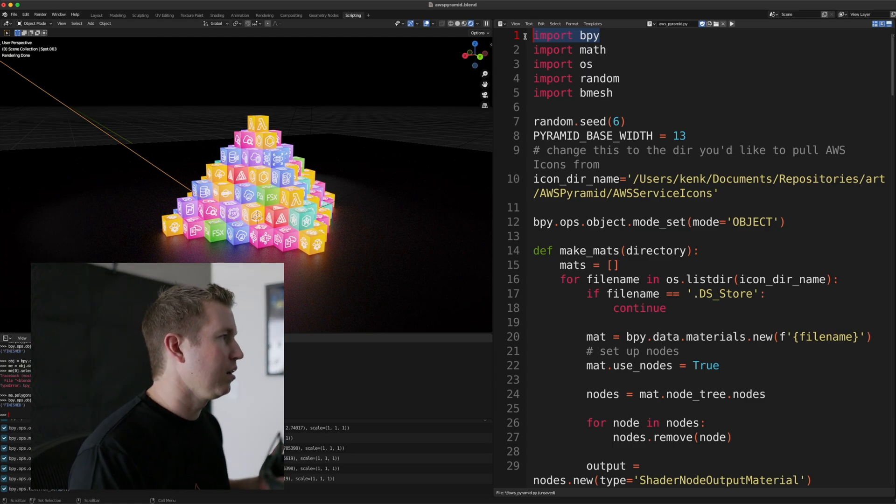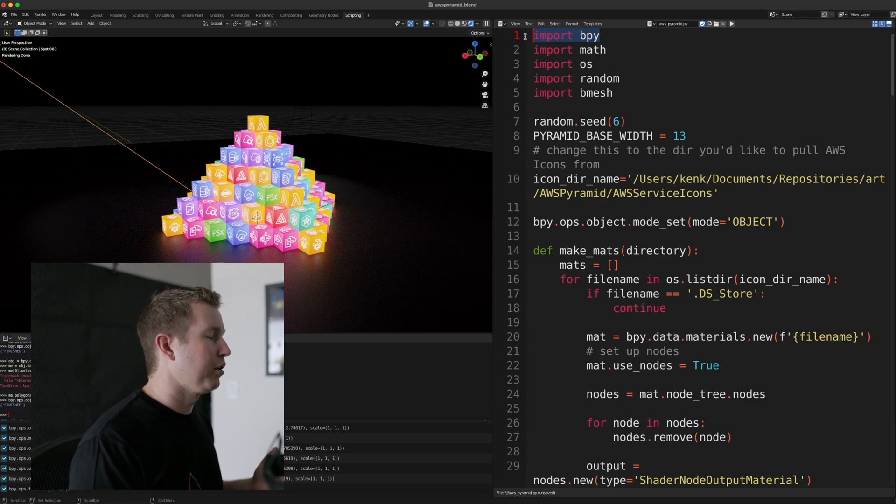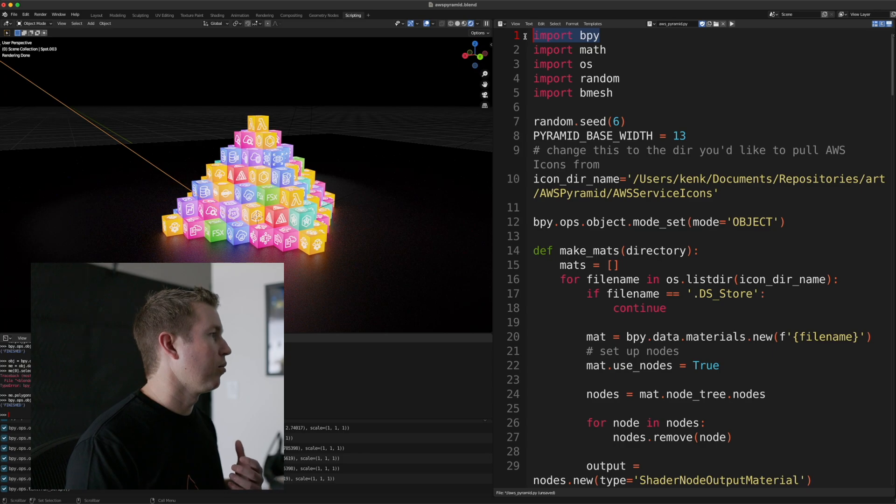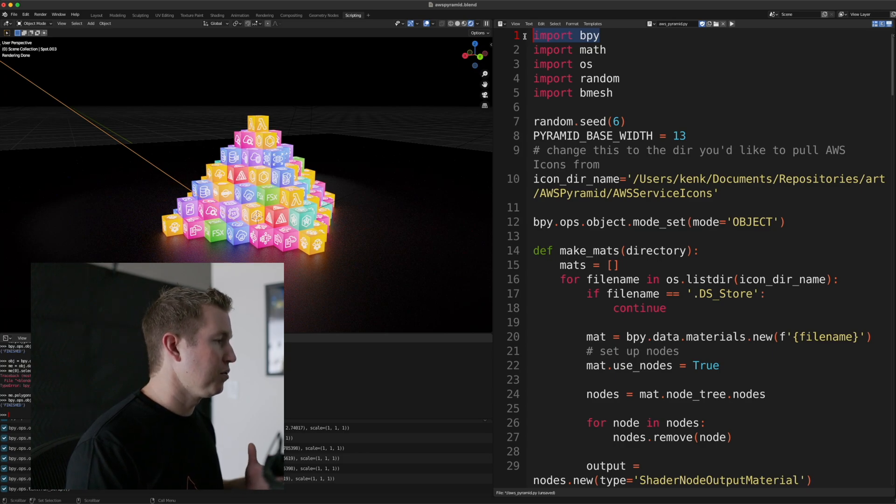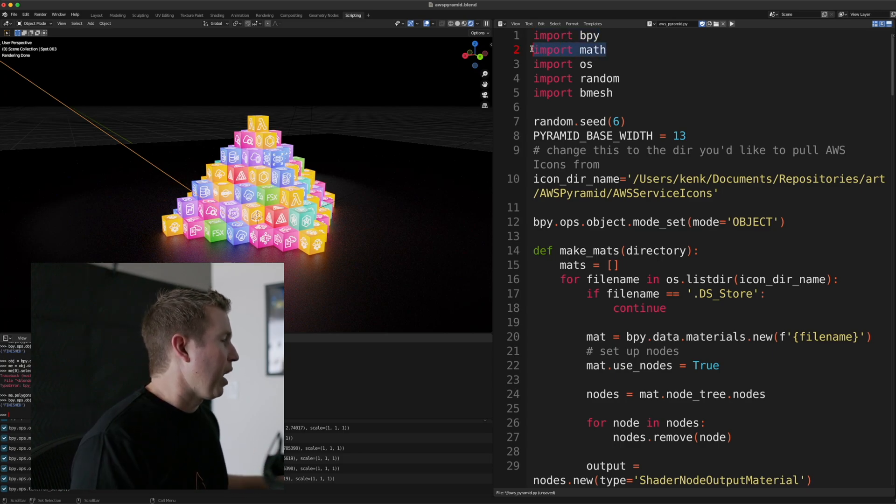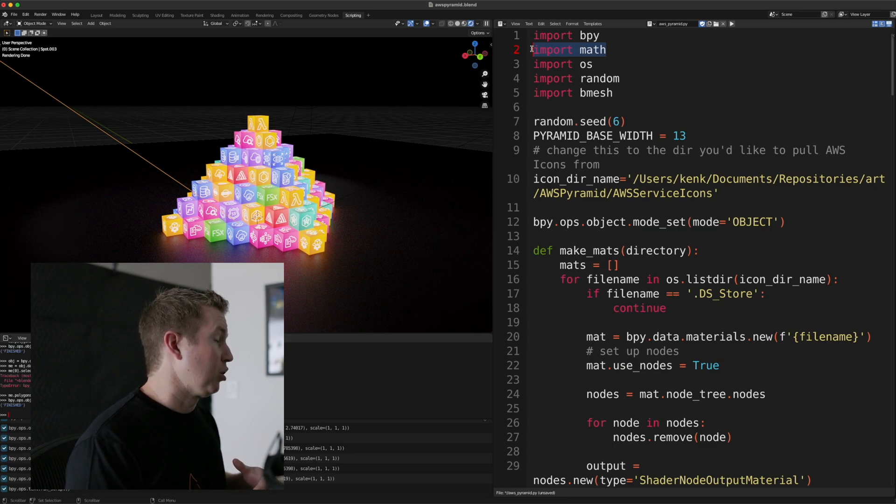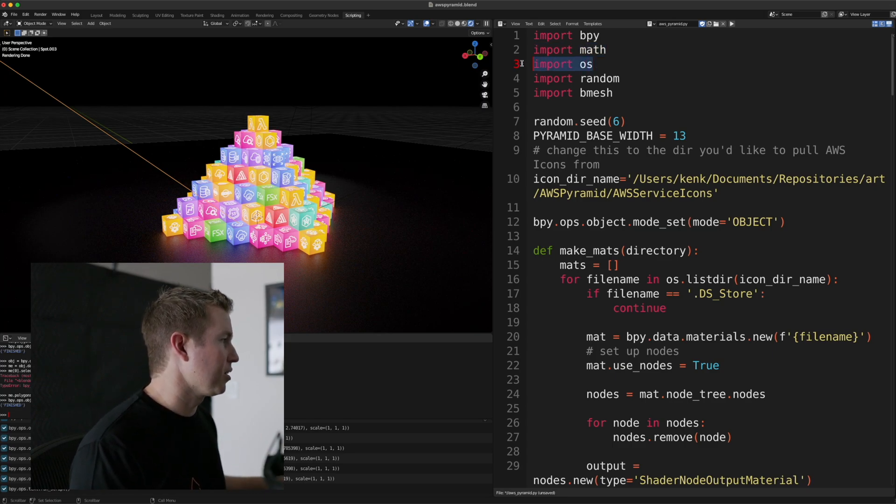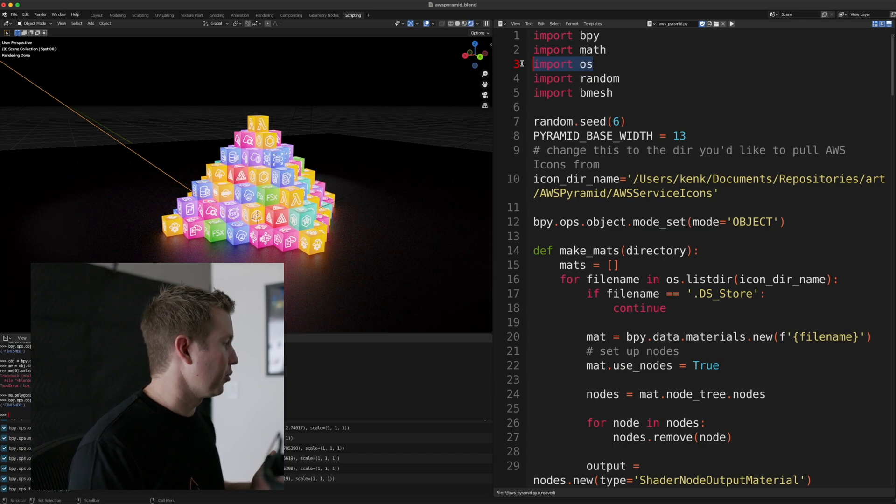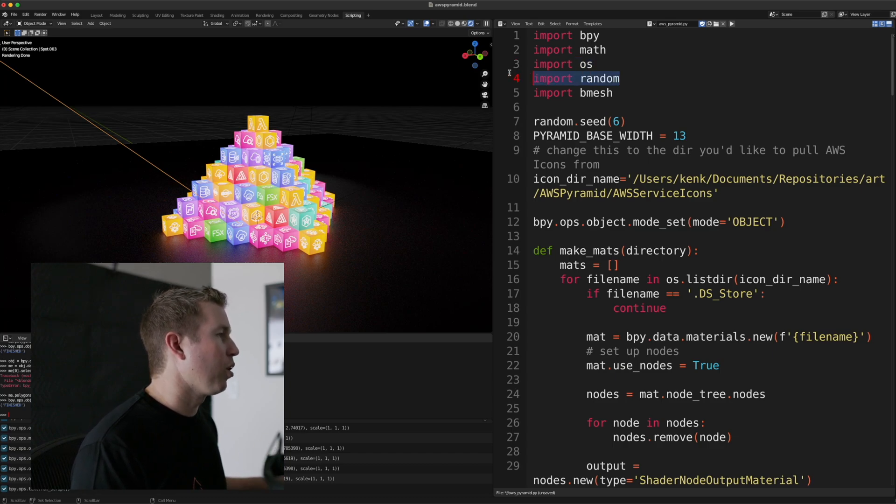bpy is kind of the Blender API. So that's a library that contains all the functions we're going to use to manipulate the scene. We're going to import math because we have to do some radian to degree conversions for the camera. OS, because we're going to be loading files from the file system. Random,